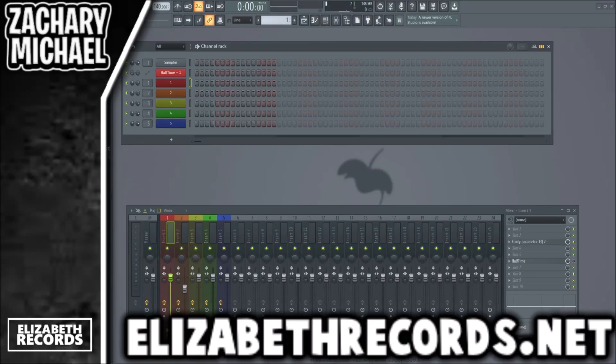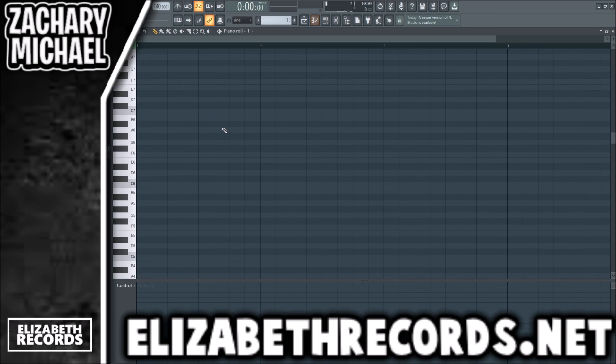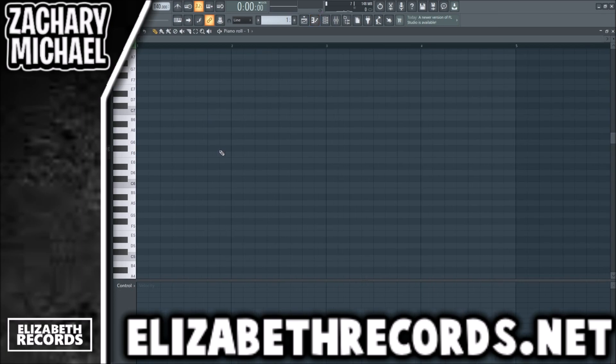What's going on everybody, it's Zach Michael here. Today I'm going to be walking you through how to make a chord progression. A lot of producers when they're up and coming kind of overthink chords, overcomplicate them, make this a very difficult thing. But there are a lot of techniques and tricks you can use to build chord progressions, so let's go ahead and get into it.